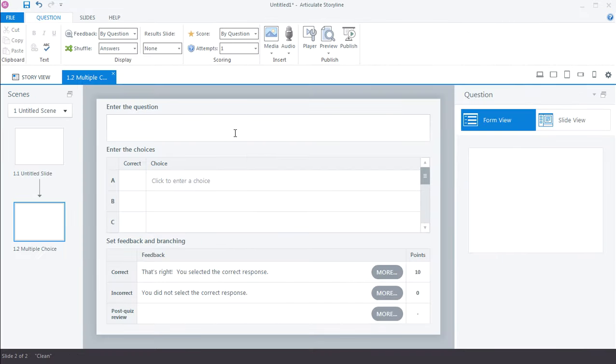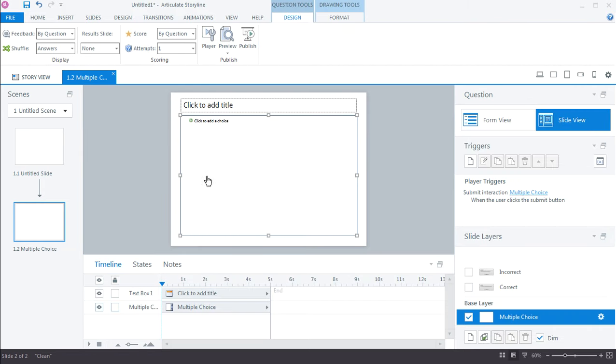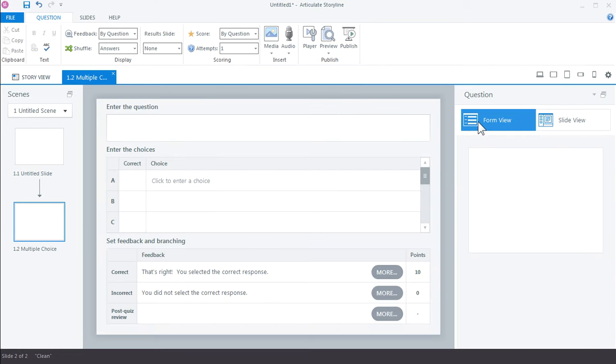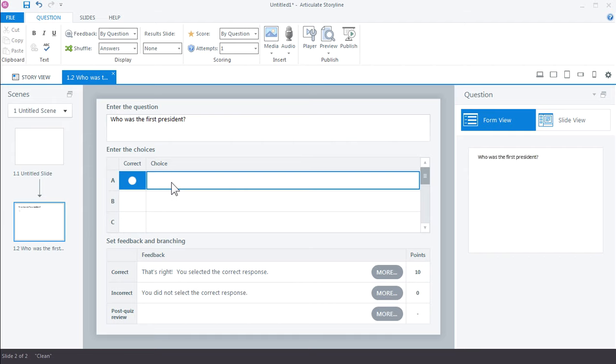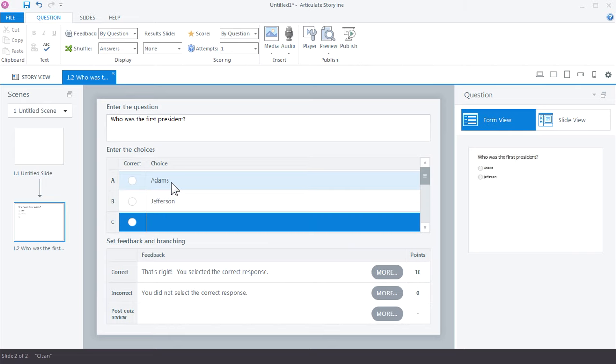To customize the quiz we jump over here to Slide View and this is where you can start to customize the way it looks. But for now let's start with Form View just to add our first question. And then we'll add three choices here: Adams, Jefferson, Washington.